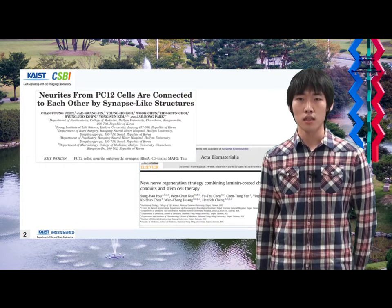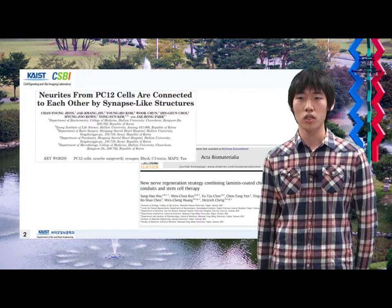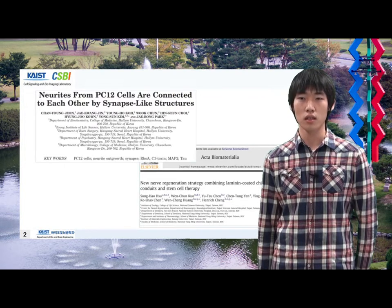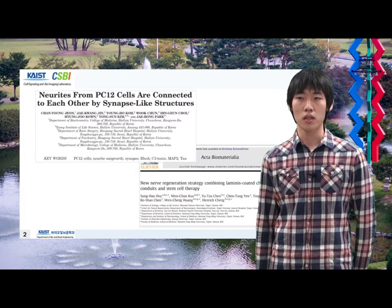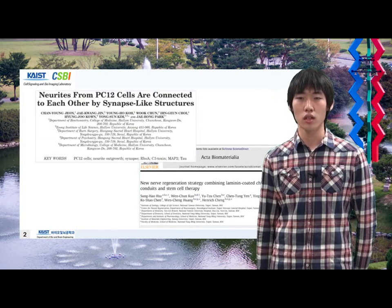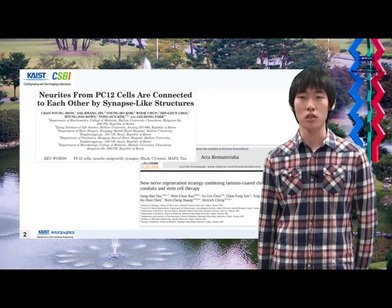The second article is 'New nerve regeneration strategy combining laminin-coated chitosan conduits and stem cell therapy,' about a new scaffold for nerve regeneration.